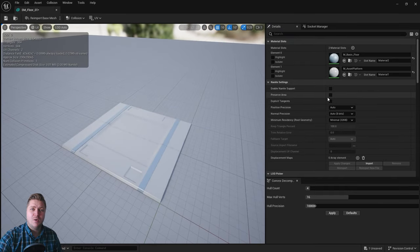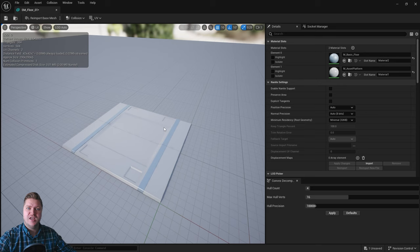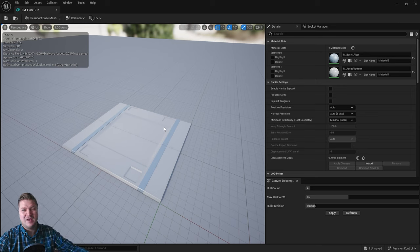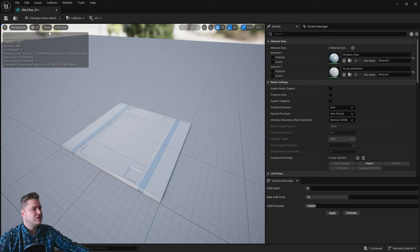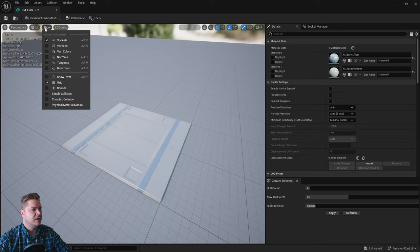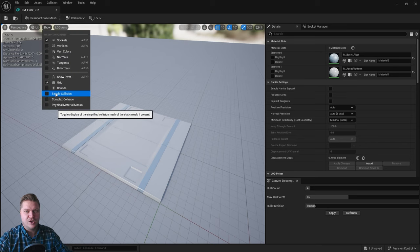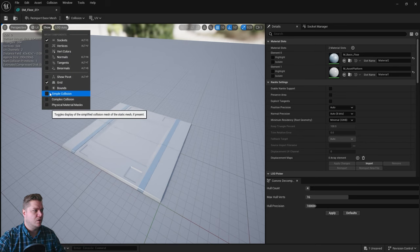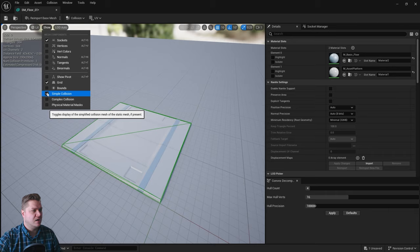The only other thing I want to show you while we're in here is that because we imported it in a way that would generate collisions, we can now see what those collisions are. Where it says 'show' up here, you can click on that, and then simple collision is always the one you want.